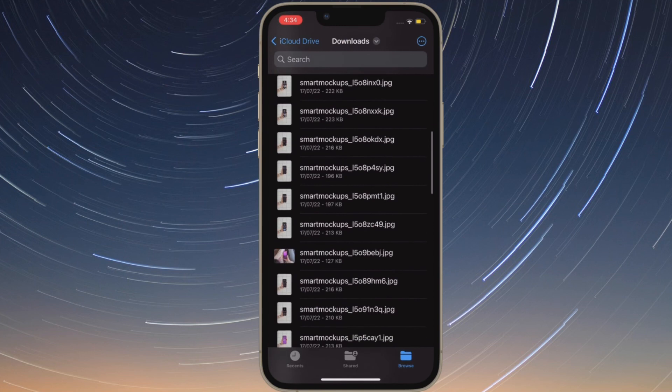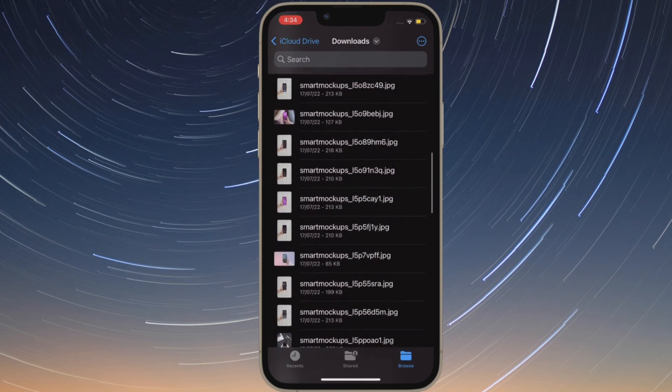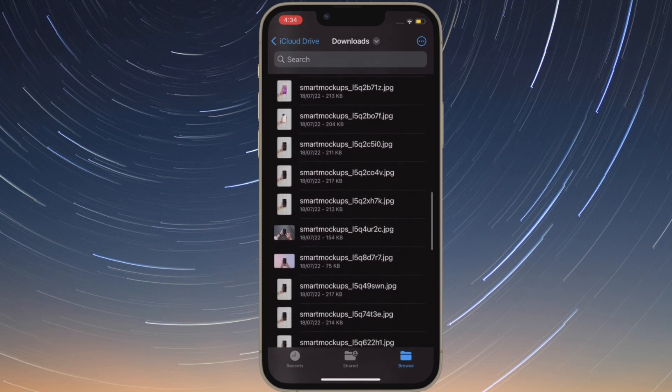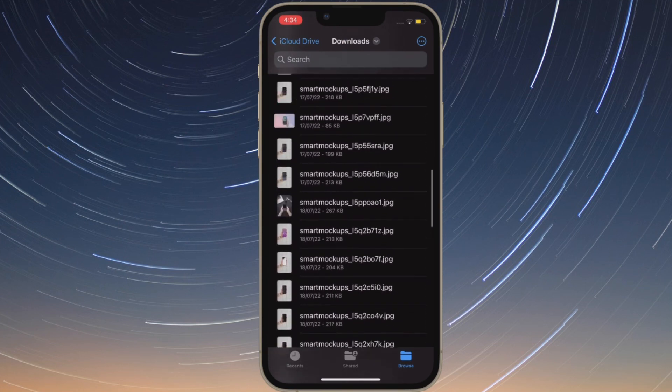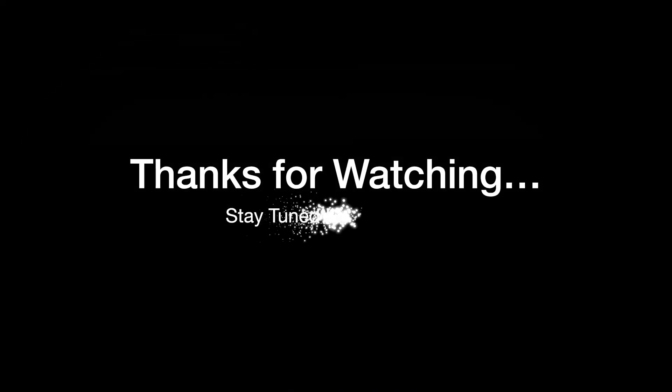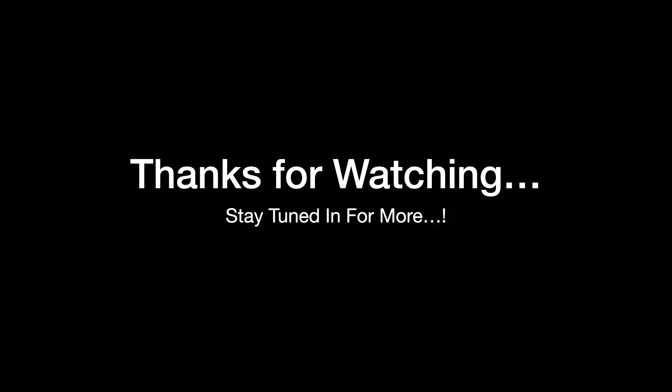That's all there is to it. If you found this video helpful, do like and save it, and I'll see you in the next video with more such handy iPhone and iPad hacks. Till then, stay safe and have a great time. Bye-bye.